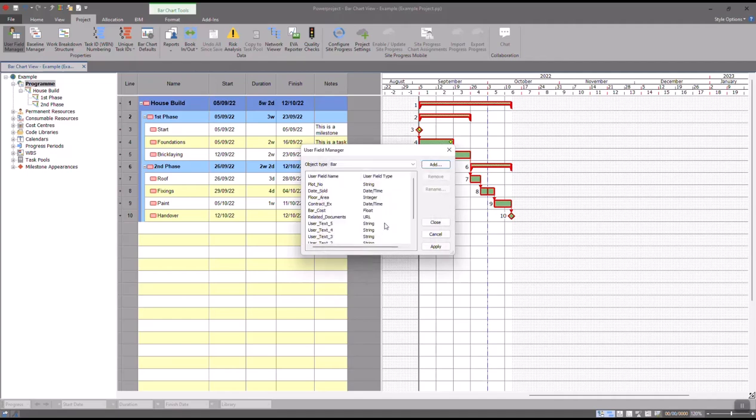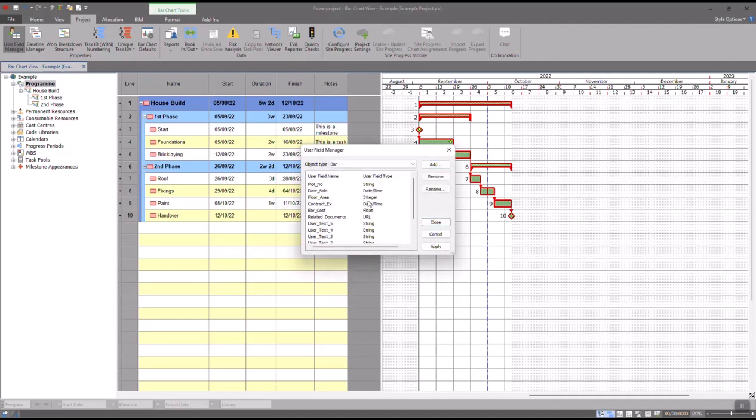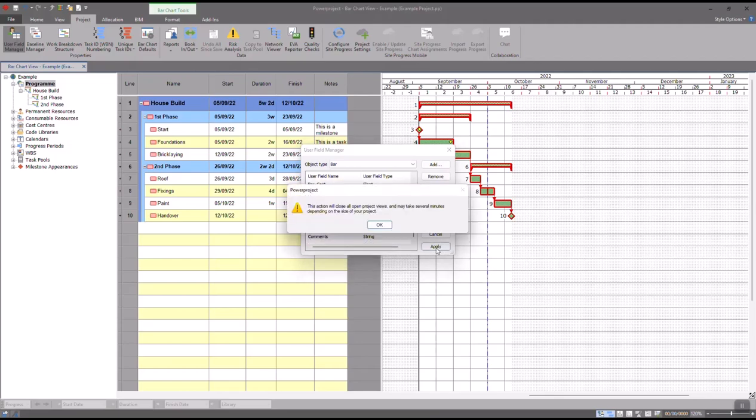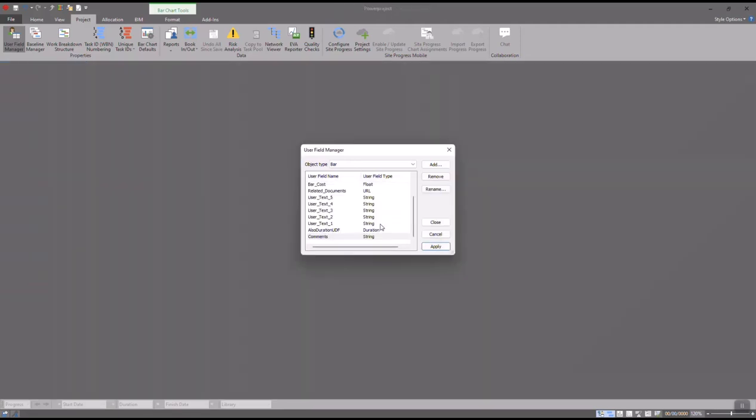Okay, and I can see at the bottom here my Comments column. Now I can add as many of these as I need to, and once I'm done, I click Apply and I'll get this pop-up. This is just warning you that all of your view tabs are going to close and then reopen as the User Field Manager is closed. So you'll see everything go gray in the background when I click OK, but then when I close the User Field Manager, it should all come back.